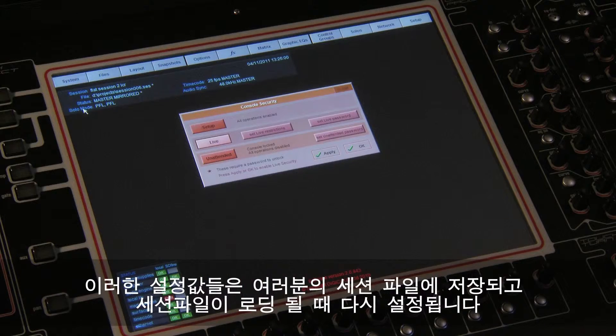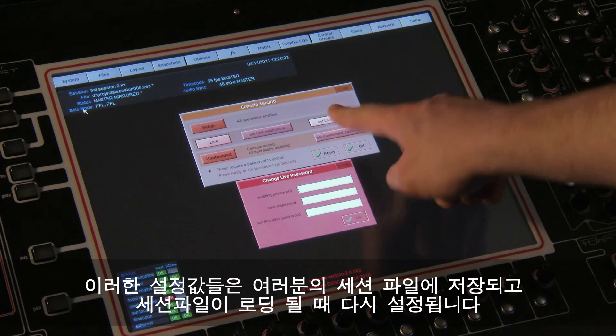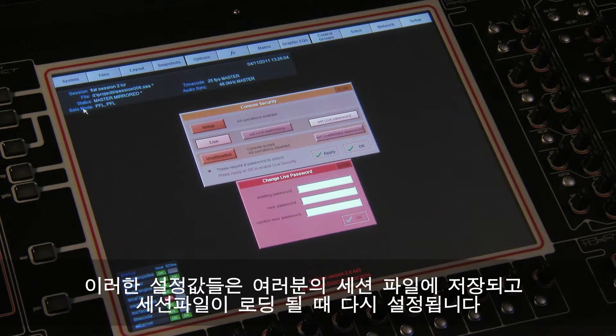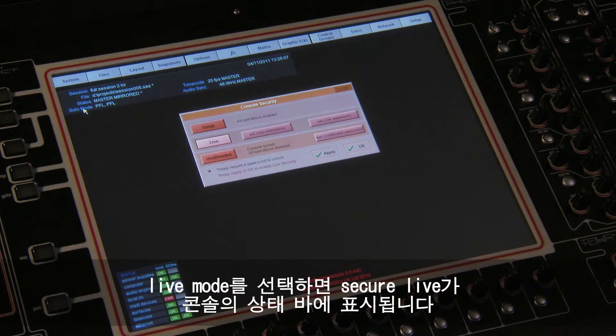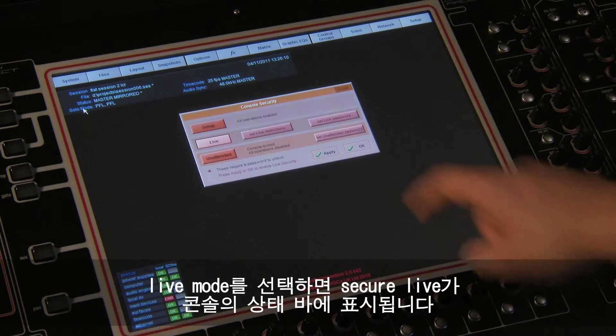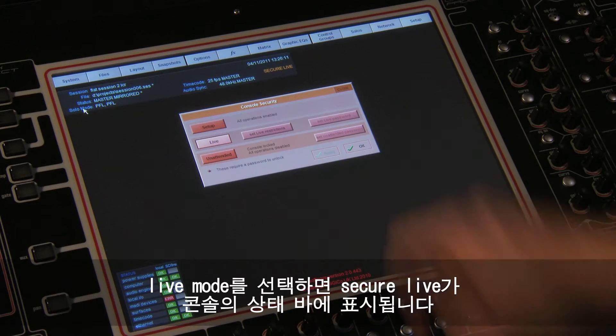These settings are stored within your session and will be restored when you load the session. When Live Mode is selected, Secure Live will be displayed in the console status bar.